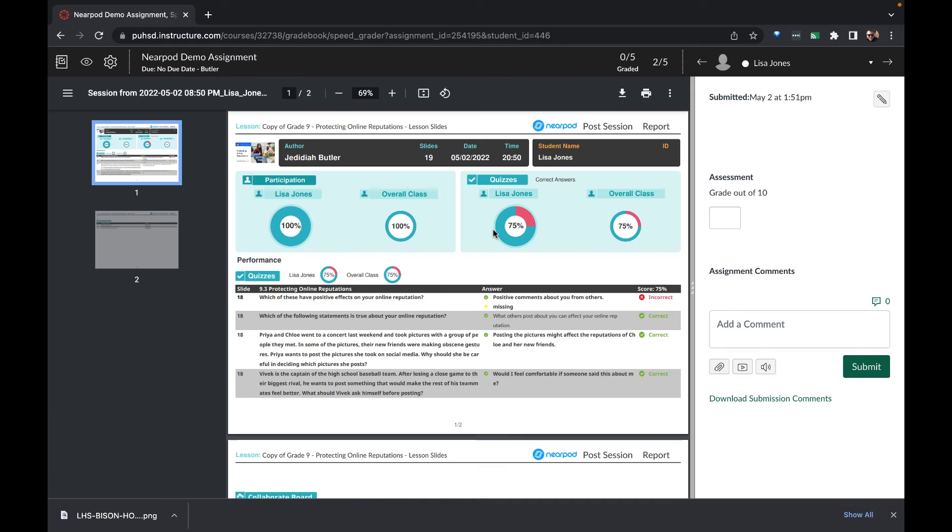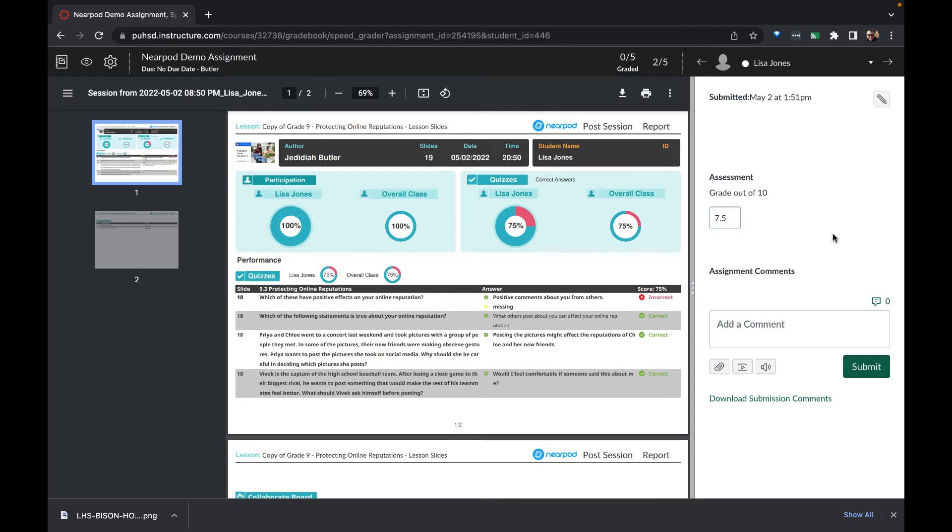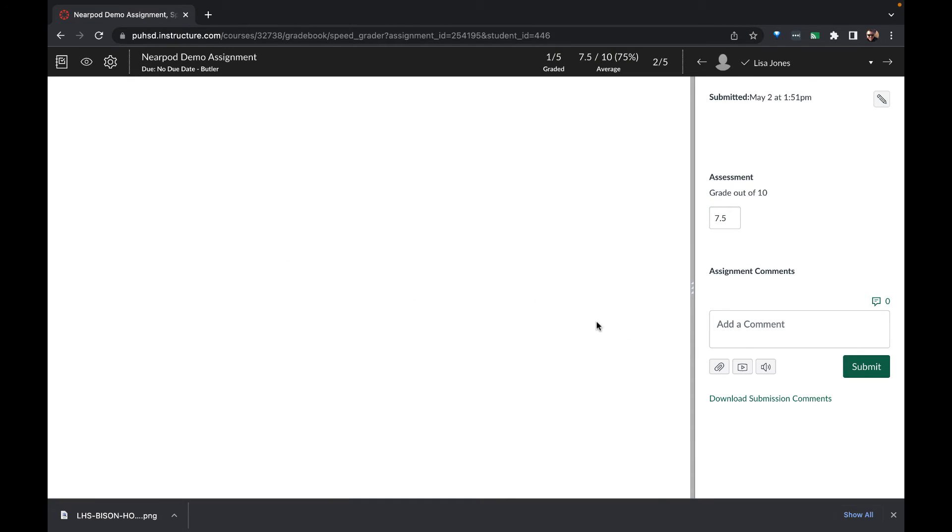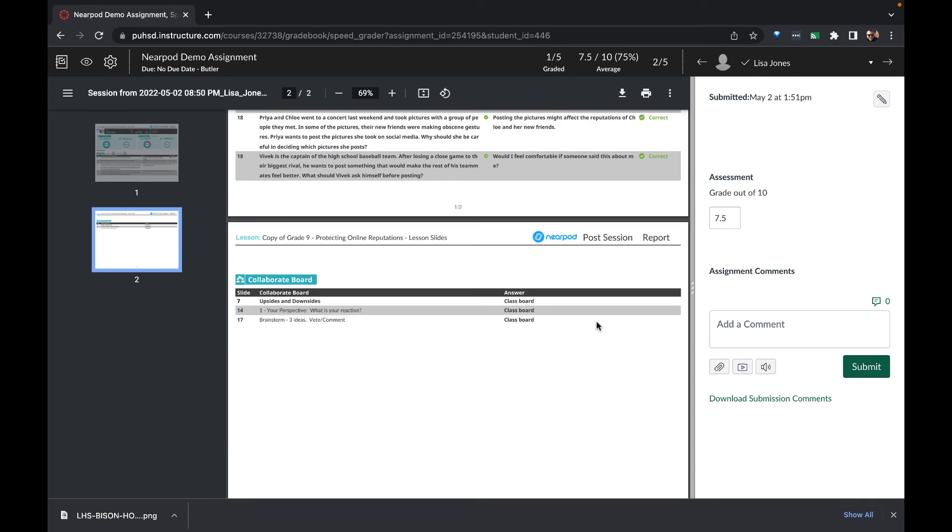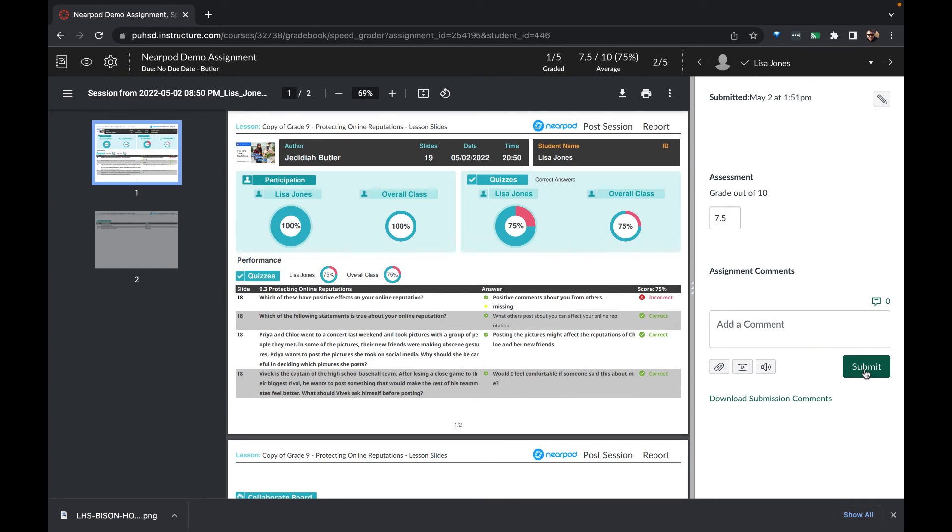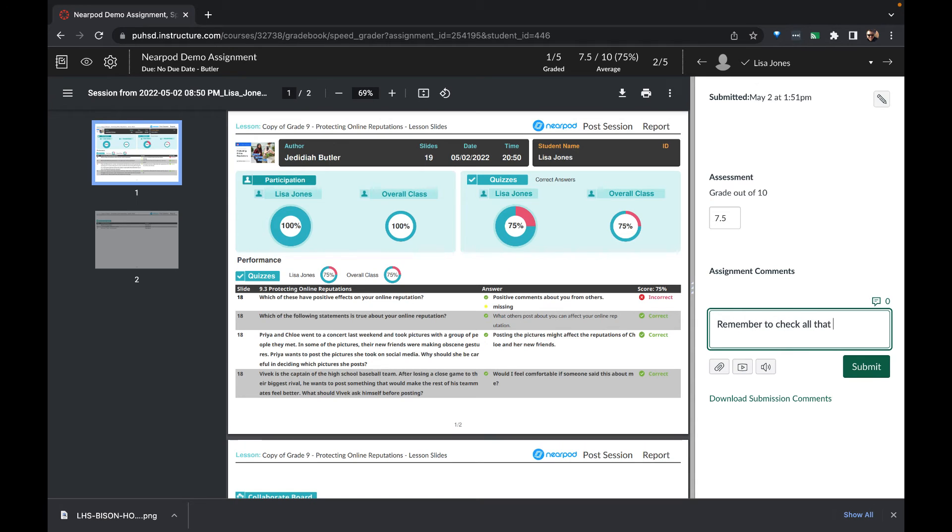If we go into speed grader, we can see a preview of how the student did on the quiz and the score they got from Nearpod. We can transcribe that as a score into Canvas. We can also add a comment for the student if we have feedback that we want to share.